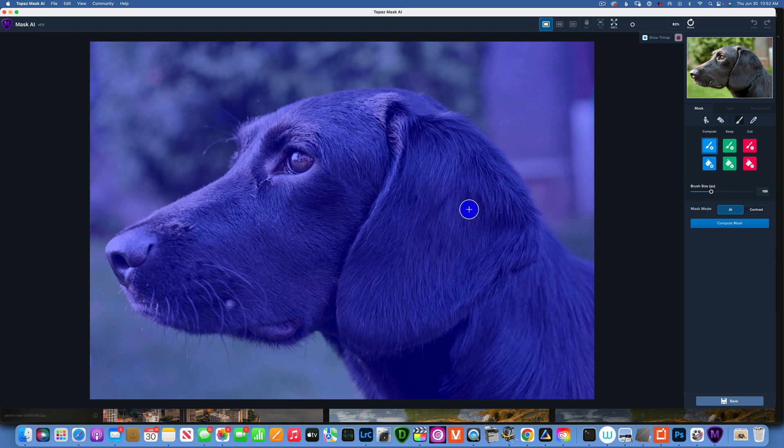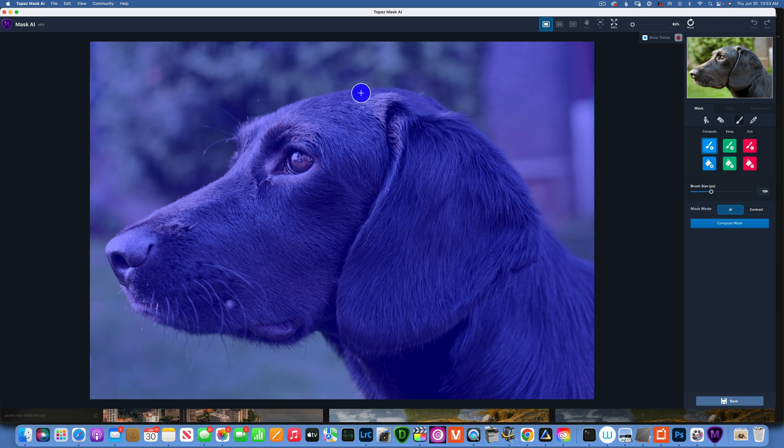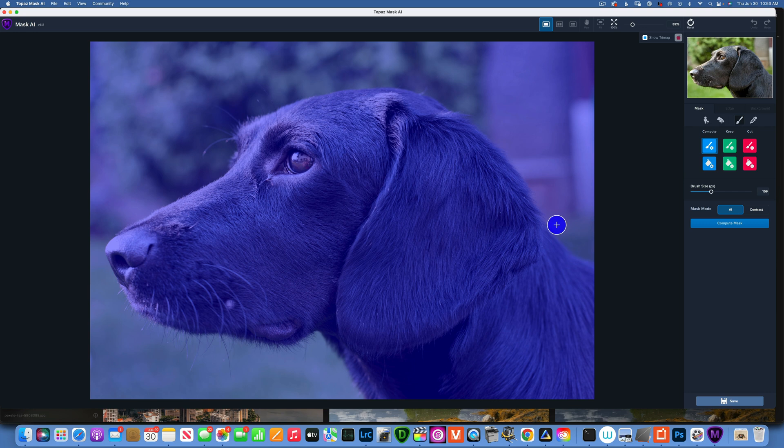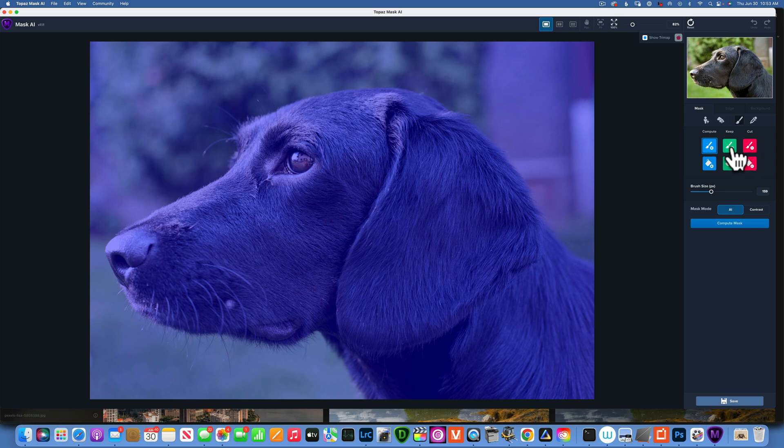When you first open the image, you are greeted with this blue overlay. Blue means compute - this is what you would use to paint around the edges and then the program will select the fur on the edges. Green is what you want to keep in your mask and red is what you don't want to keep.